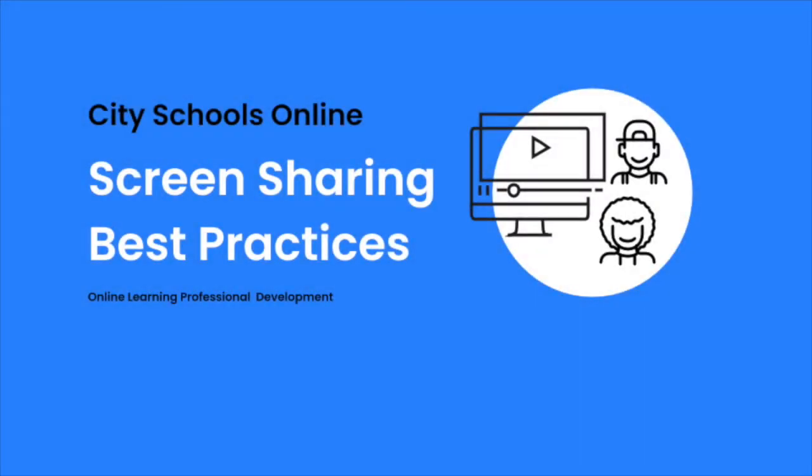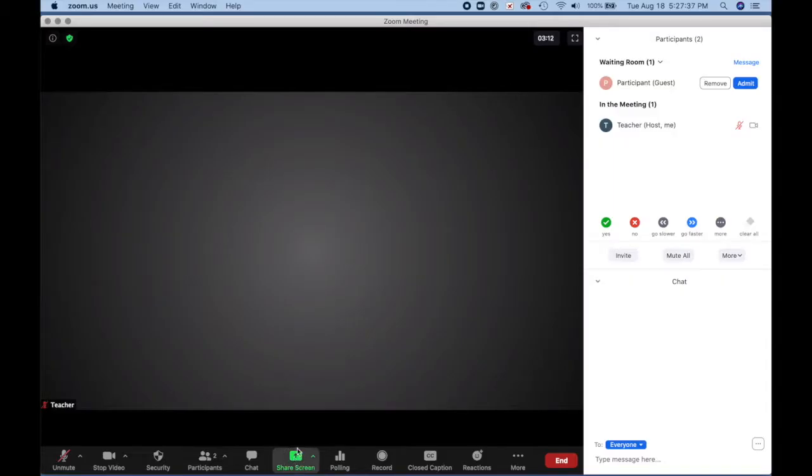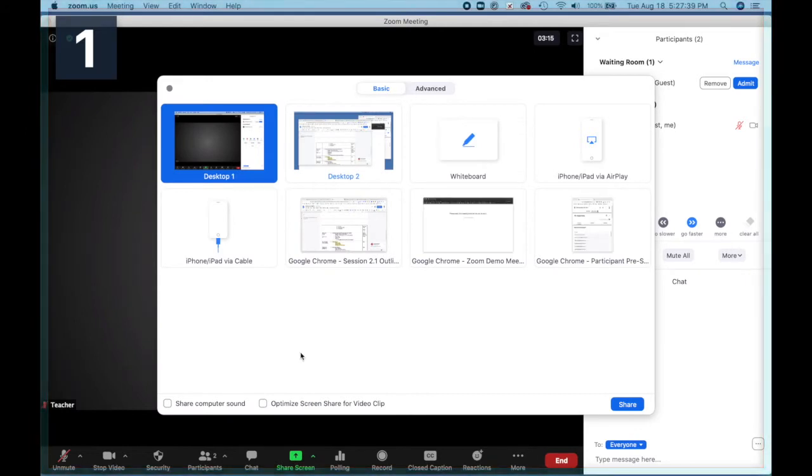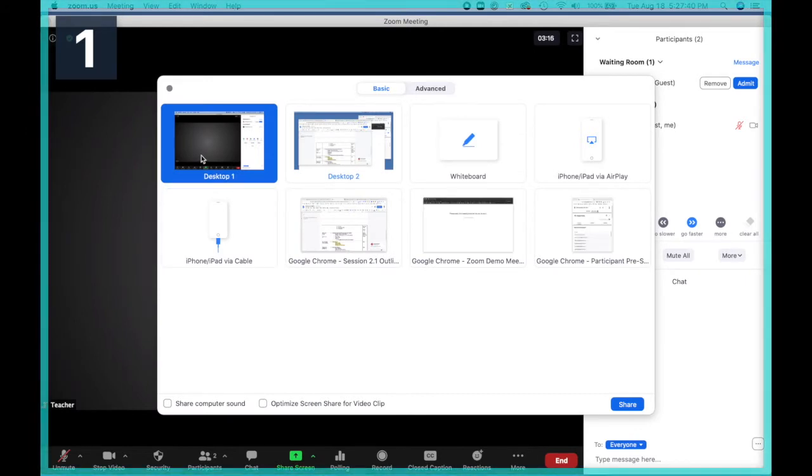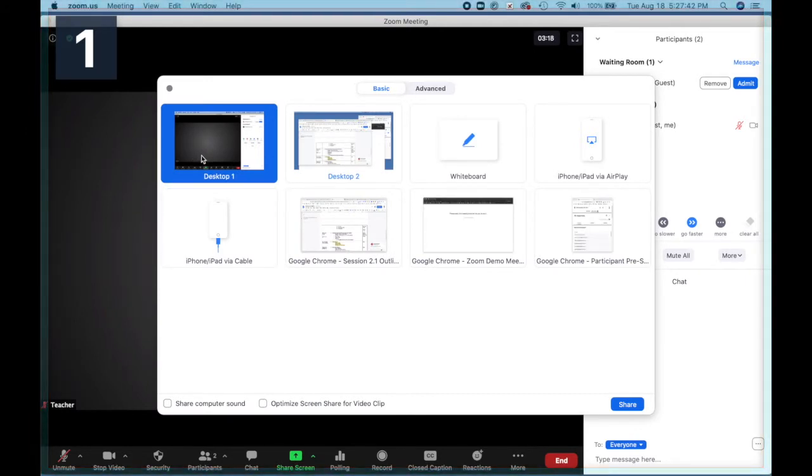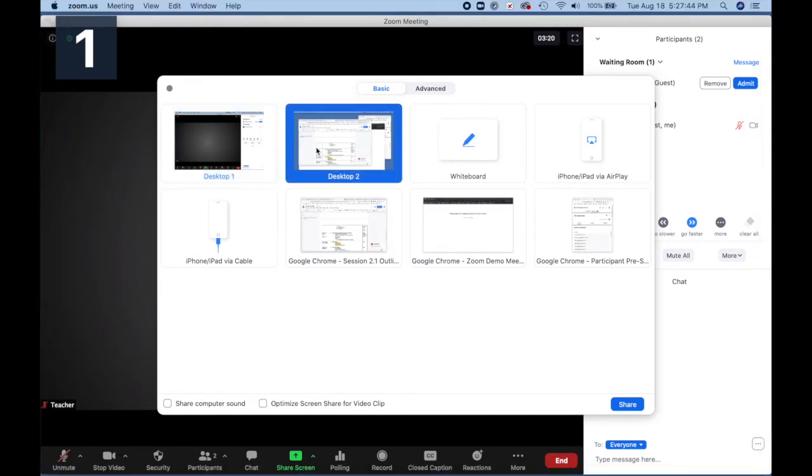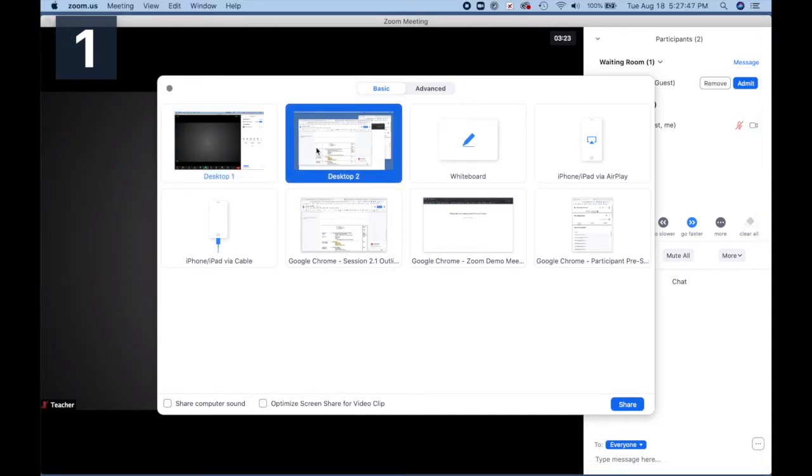This session will cover Zoom screen sharing best practices. Let's start by clicking on the share button and you get to select from your desktop, which is the one we're looking at. Desktop 2 would be your secondary display if you have one plugged in.